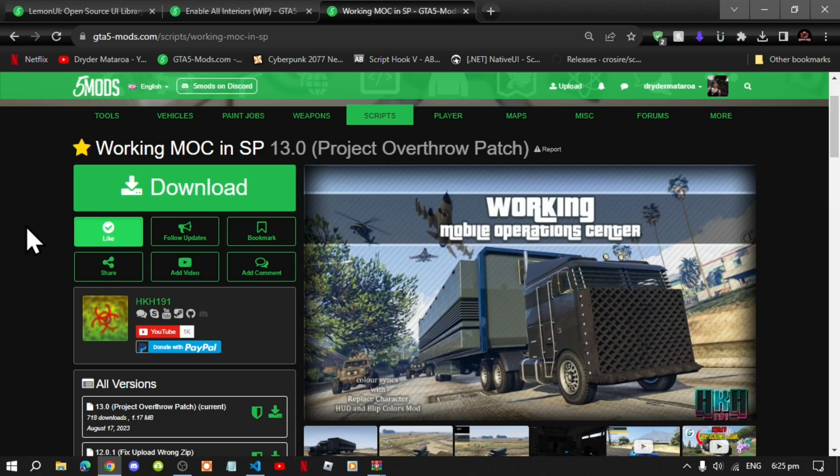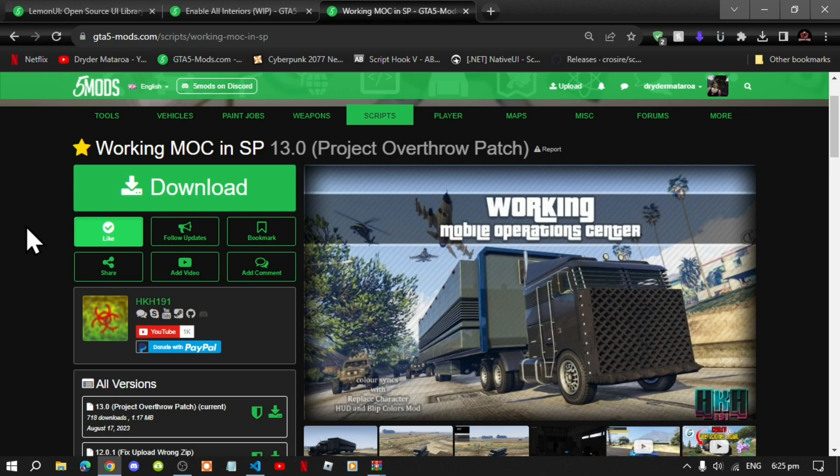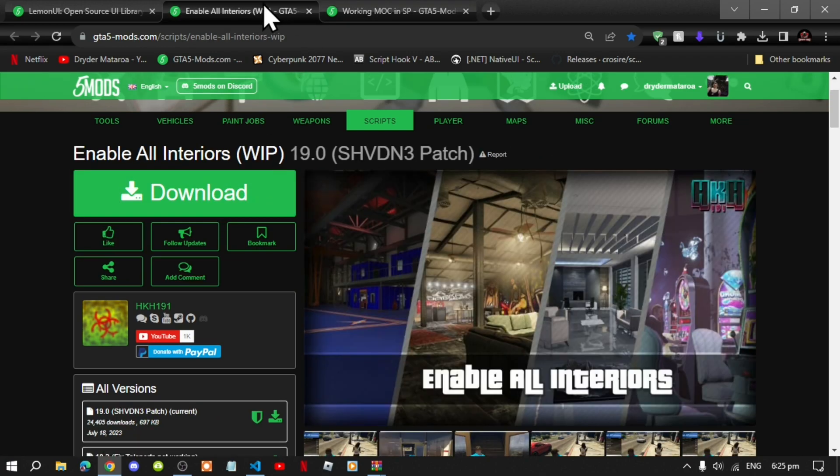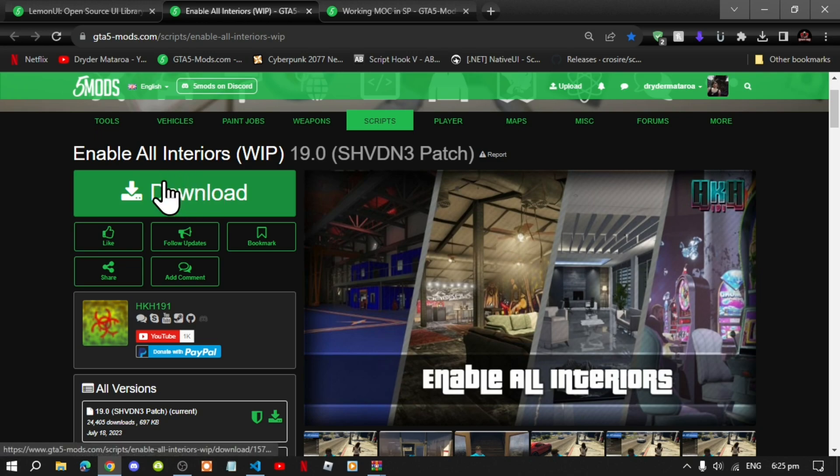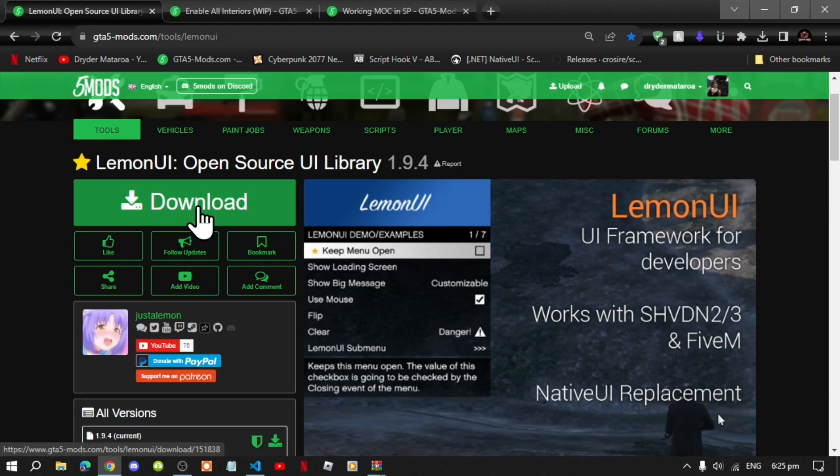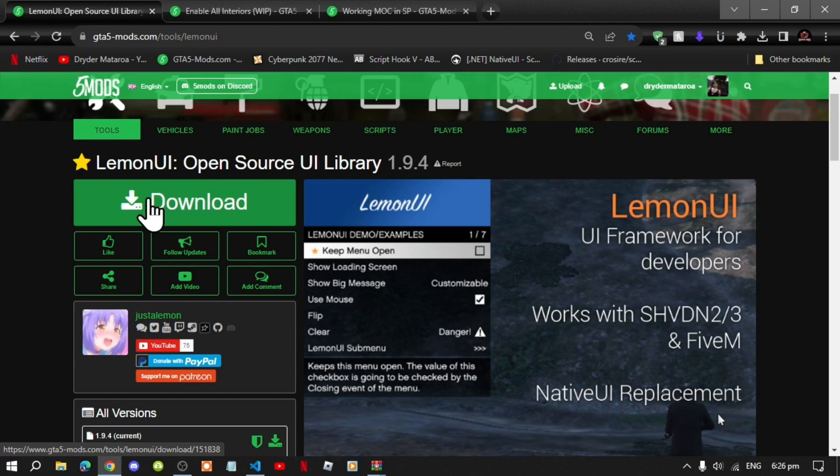Now this video is all about on how to install the working MOC mod inside your Grand Theft Auto V folder. So like always make sure that you download and install all of the latest requirements that's inside my description below. Once you have completed that process then download this mod and I will leave this mod inside my description below. This mod does require the latest version for Lemon UI so I will leave this inside my description below as well. Once you have completed that process then now we can get started.